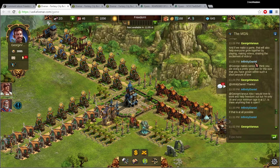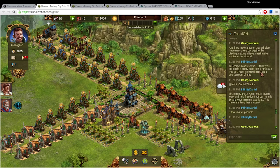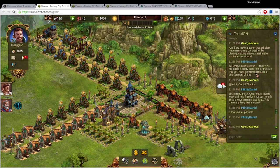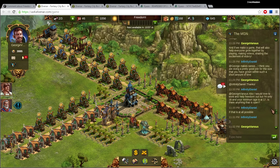So Infinity Daniel replied George makes sense. I think you're doing a pretty good job for the size that you have grown within such a short amount of time. Thanks Infinity Daniel.